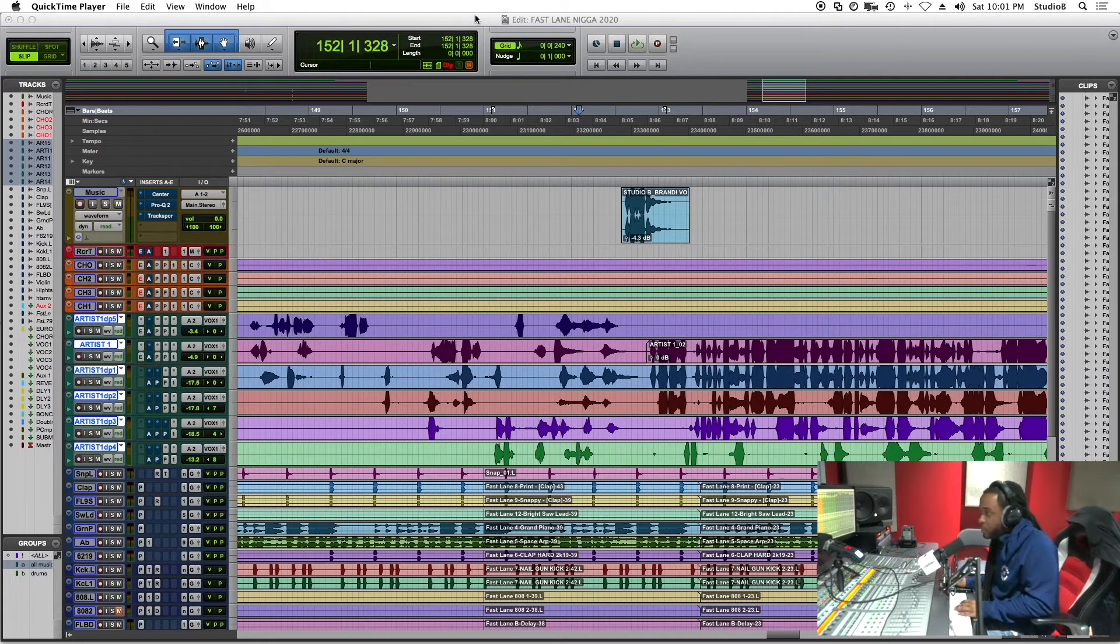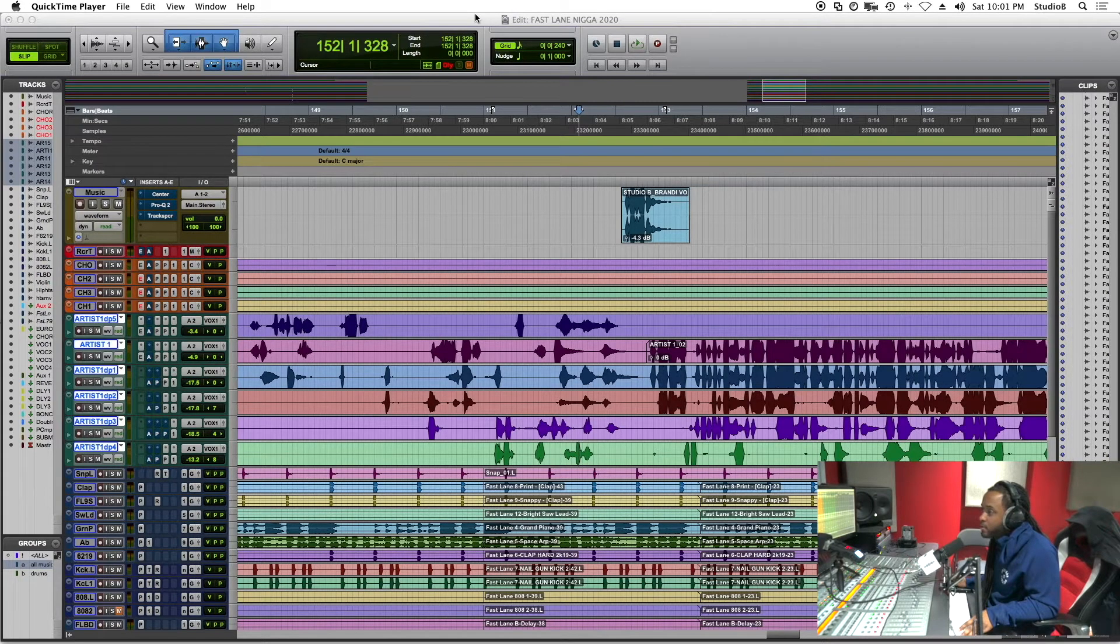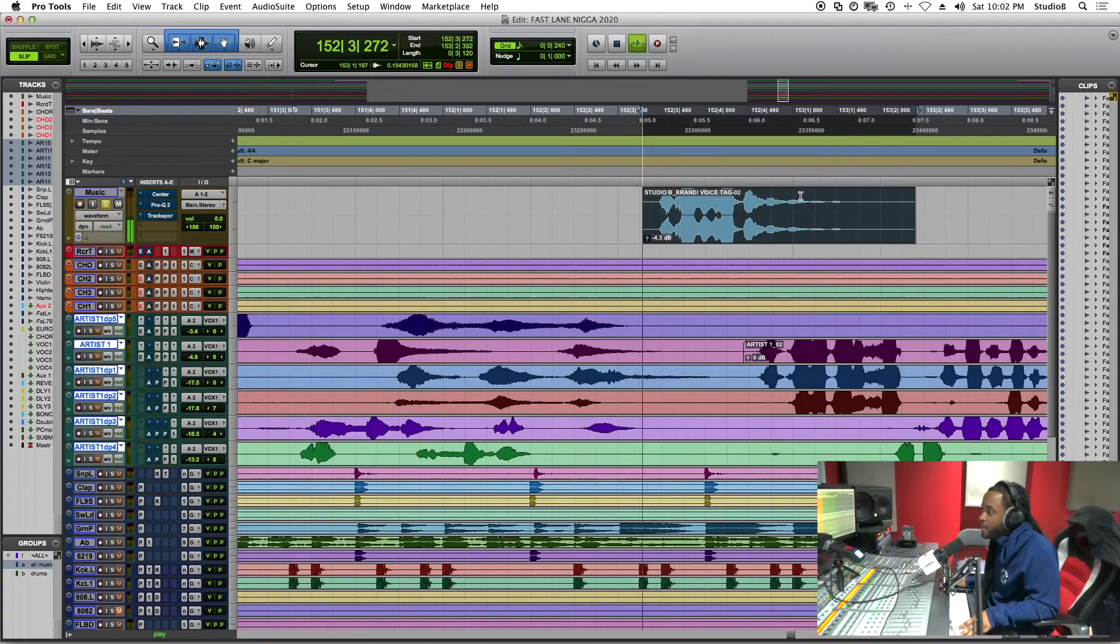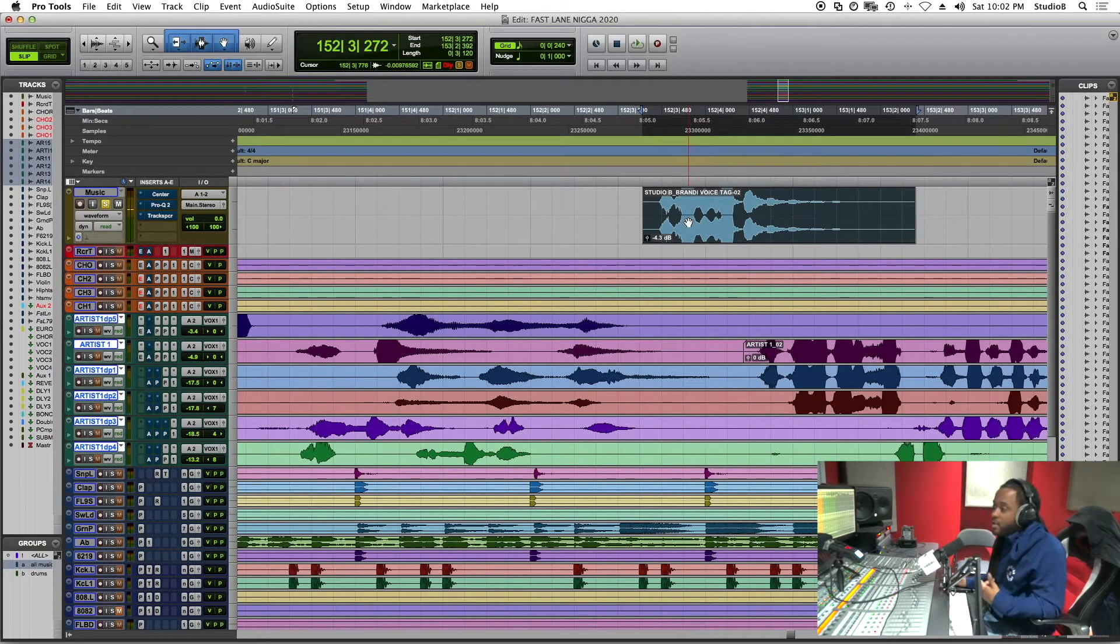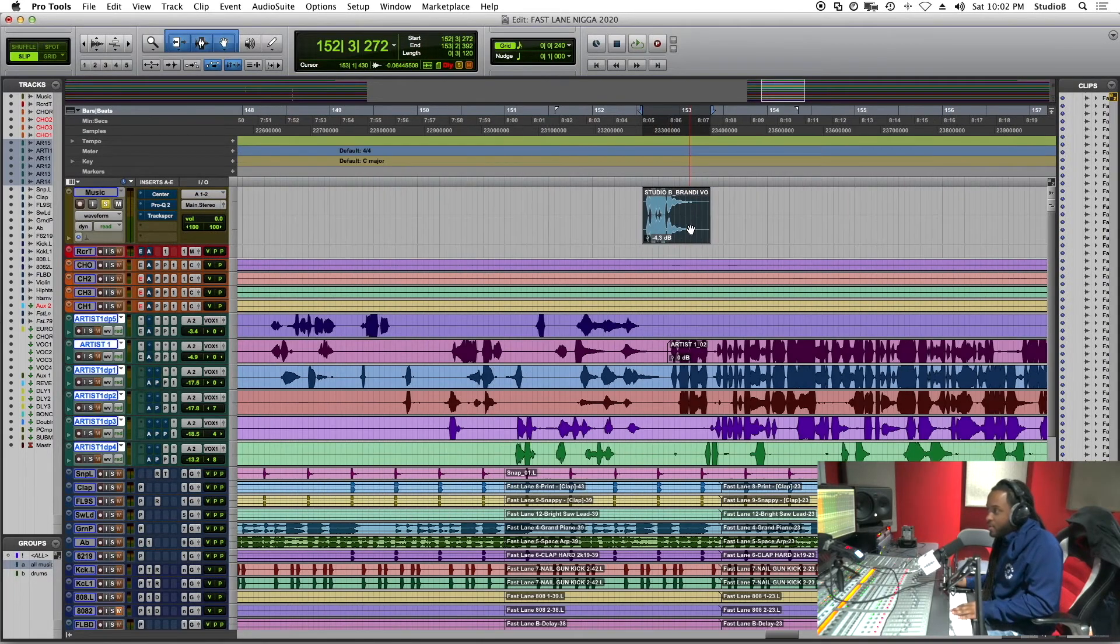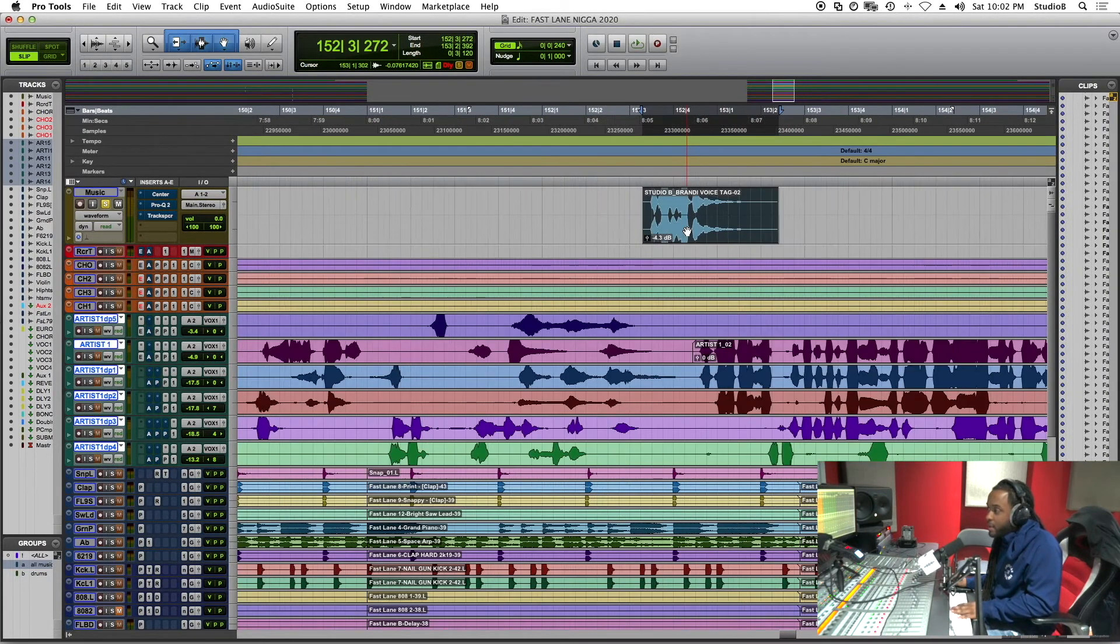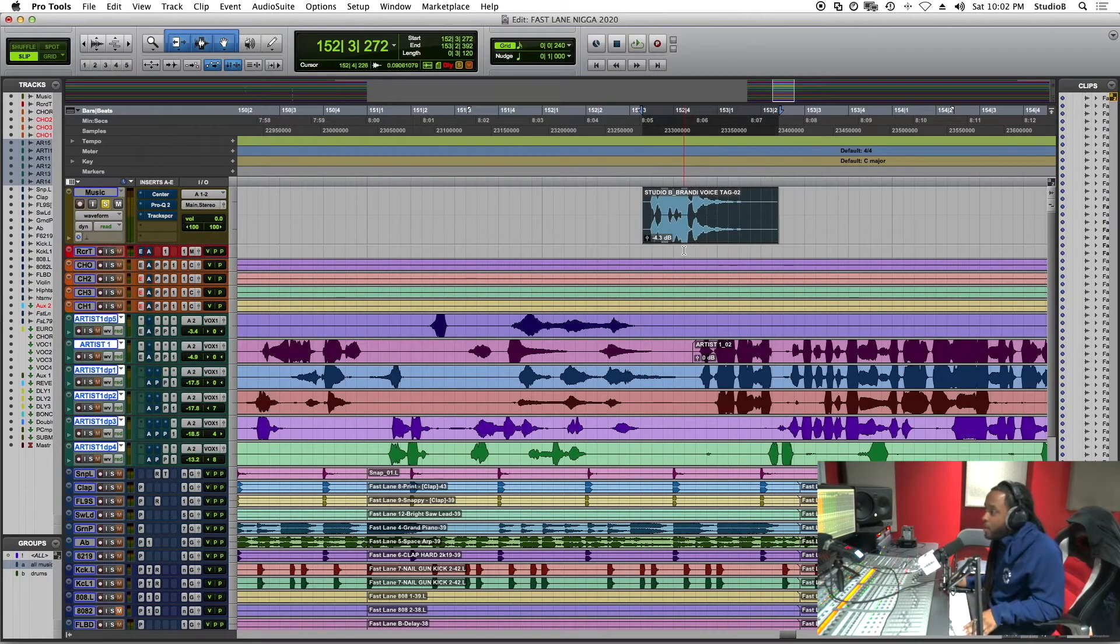It's Studio B, Brandy's voice tag. This is my daughter's voice. Check it out. Studio B. I actually use this tag in all my beats now. This is her when she was three years old. She's nine now. So I'm blessed that I was able to capture that.